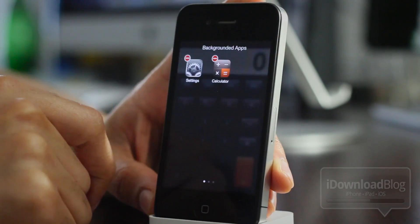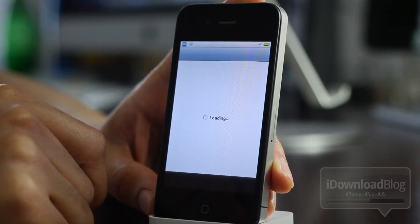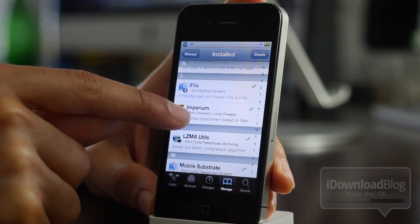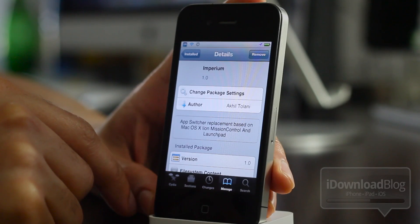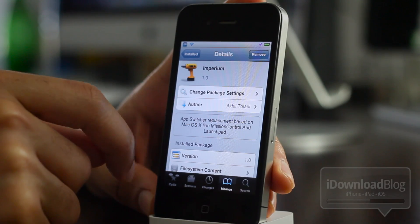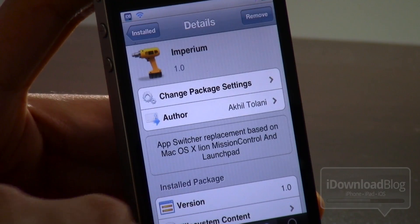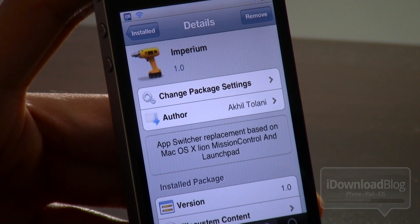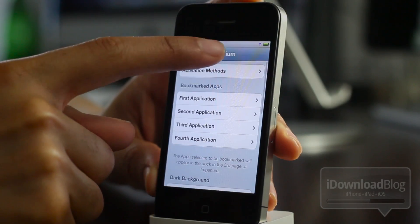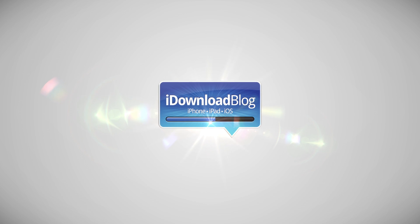So it is Imperium, folks — a tweak that allows you to pretty much outright replace your app switcher. As you saw, you could do a lot there: adjust the brightness, kill apps, have toggles and things of that nature. It's inspired by Mac OS X's Mission Control and Launchpad. Let me know what you guys think about Imperium in the comment section — it should be released in the near future. This is Jeff with iDownloadBlog.